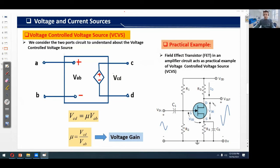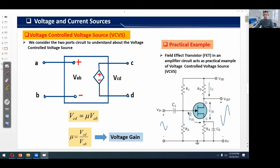The FET has three terminals: the gate, the source, and the drain. The input voltage is applied between the gate and source terminals, and the output voltage is obtained between the drain and source terminals. Any change in the input voltage applied at the gate-to-source terminals will affect the output voltage at the drain-to-source terminals. Hence it is a perfect practical example of the voltage controlled voltage source.